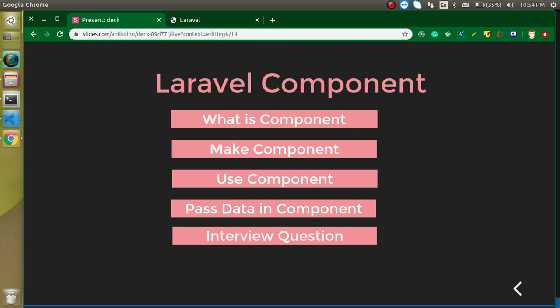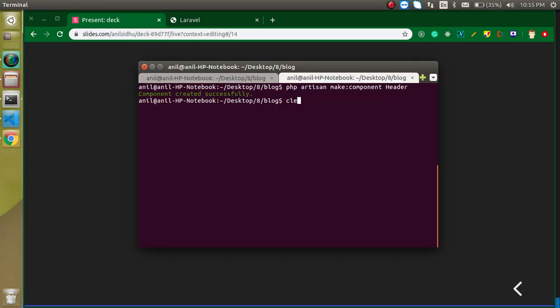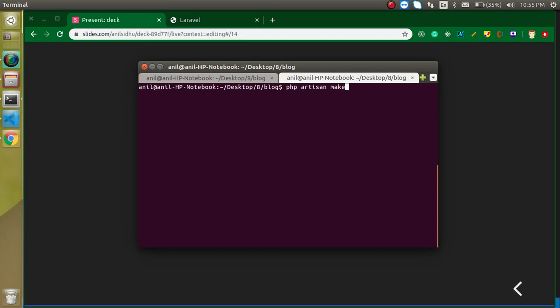The benefit is that if you want to upgrade the signup functionality — add a new field, for example — you only have to update it in one place in the component, and it will be reflected automatically in all places. If the functionality were different for every place, you would have to update the code everywhere. So a component is the best approach when you want to use any functionality again and again. Now let's see how we can create and use one. I'll take you to the command line.